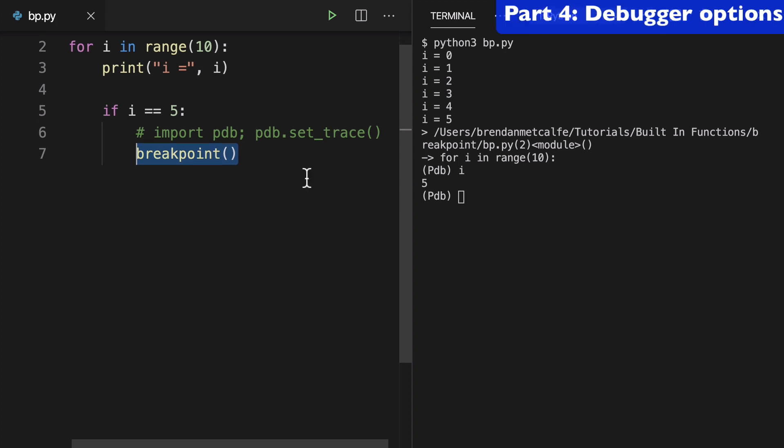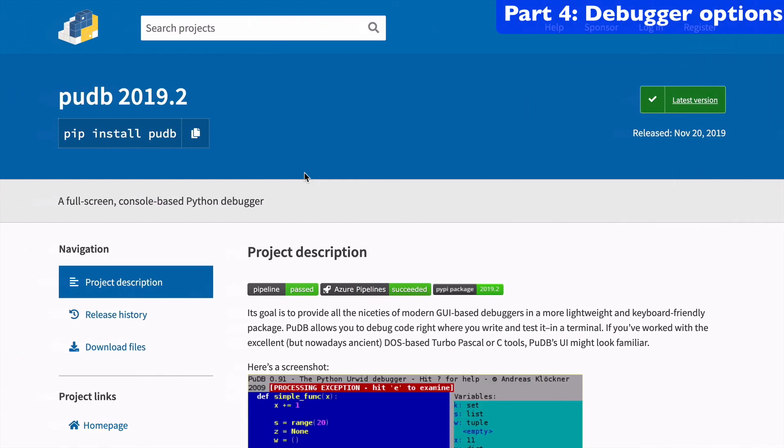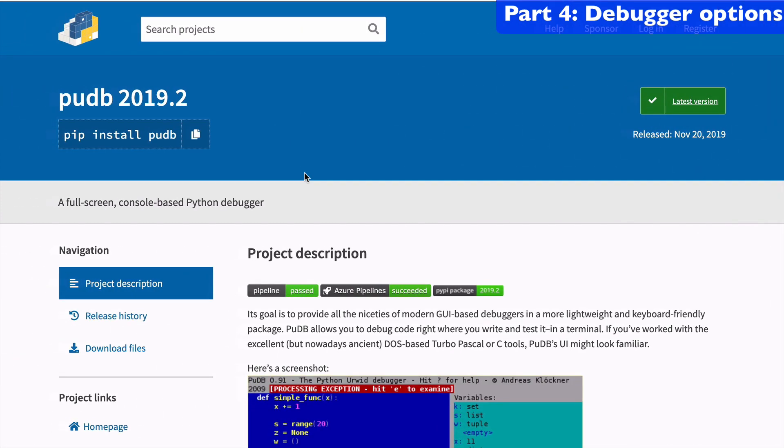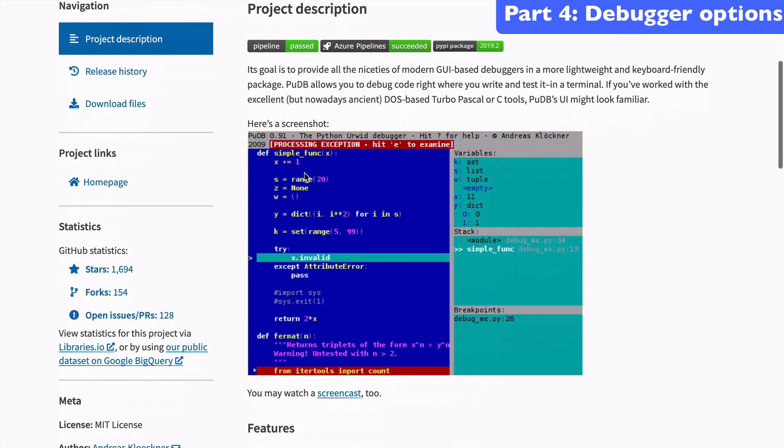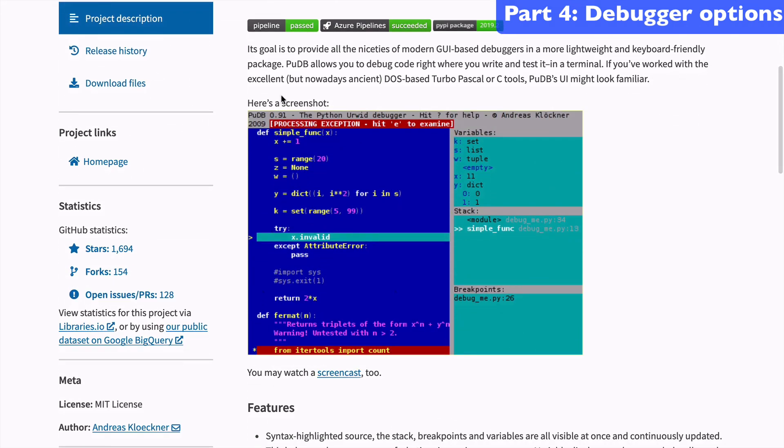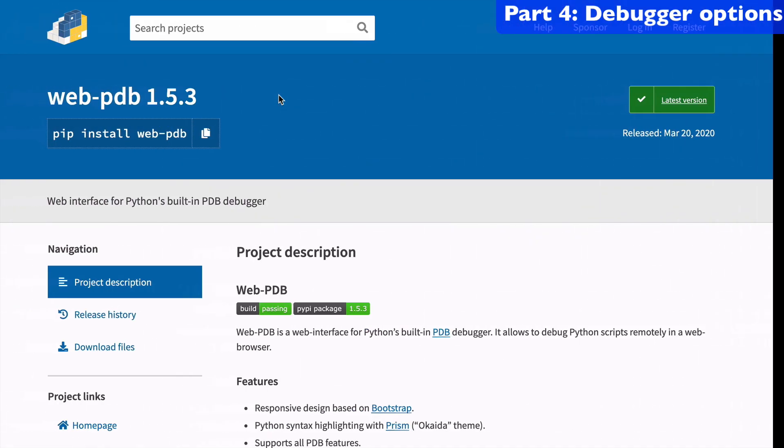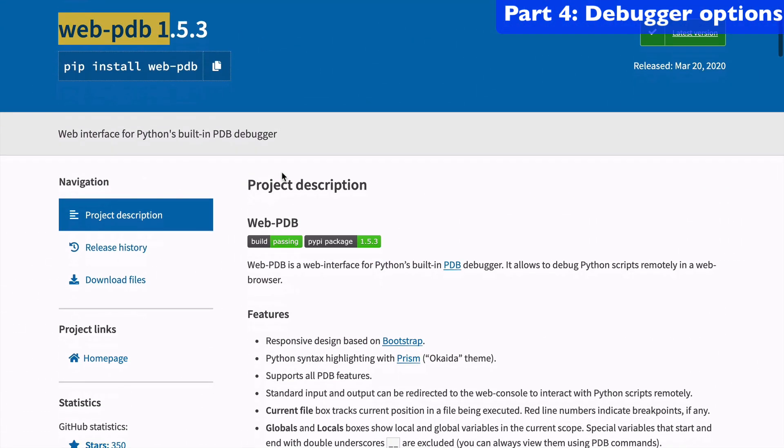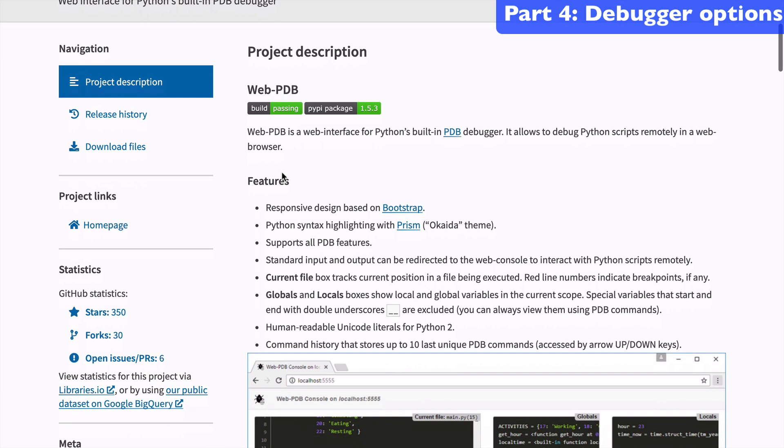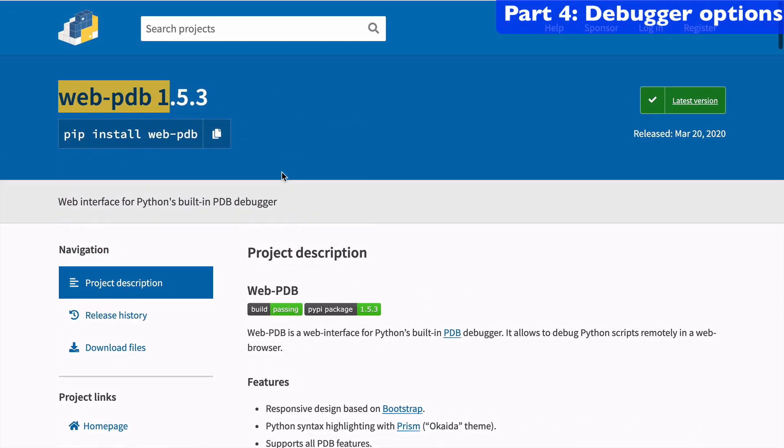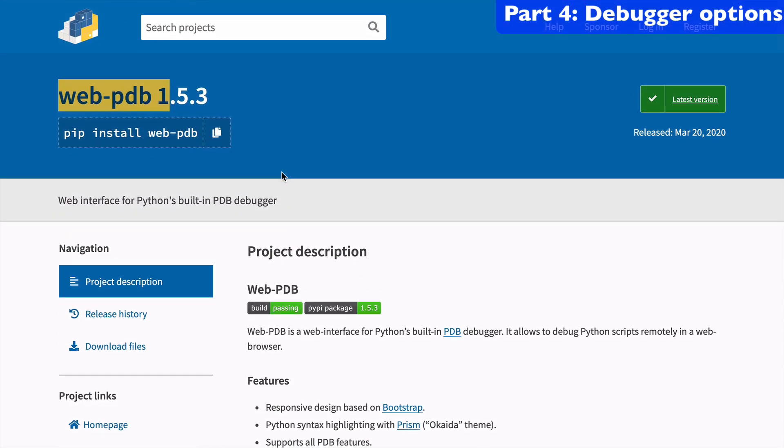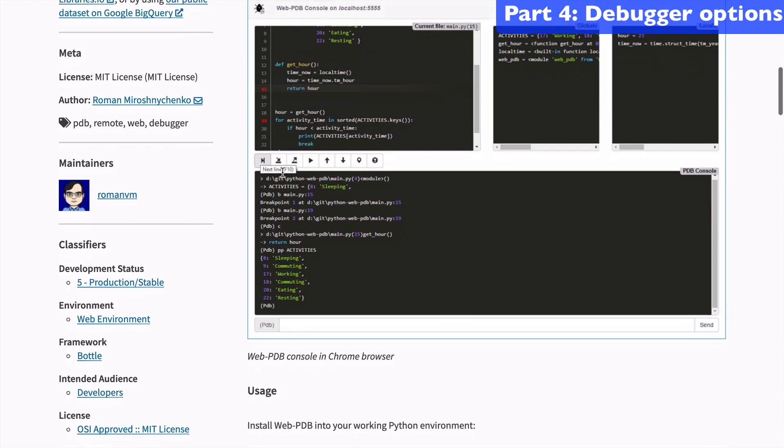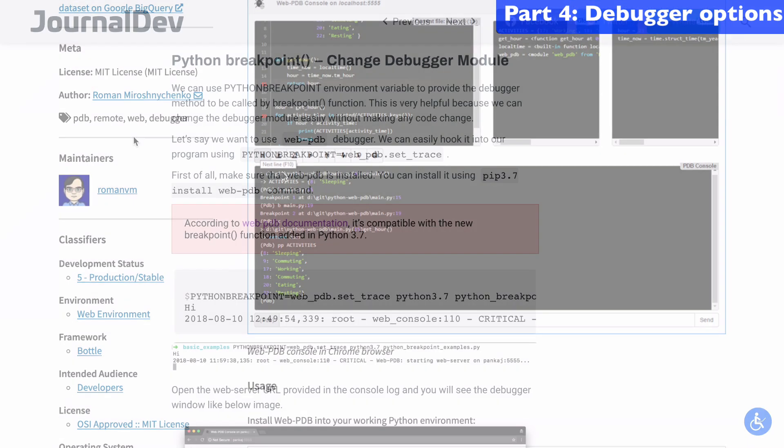I'll show you quickly a couple of the debuggers that we have out here. So the first is pudb—I think this might be the original. And then there's this other one called webpdb that has a couple extra features. These are just projects that you can check out on your own. I'm not going to get into it here.